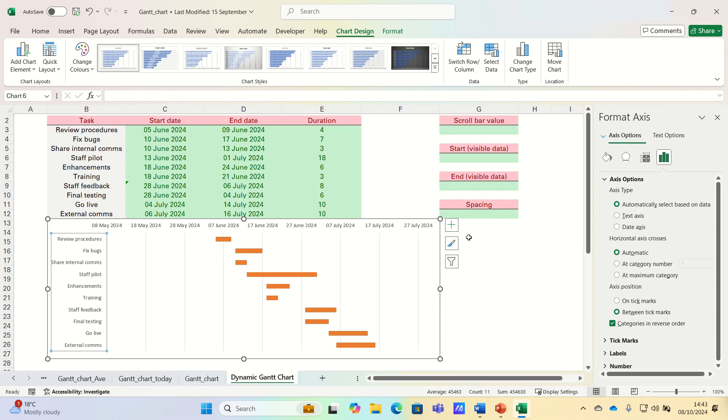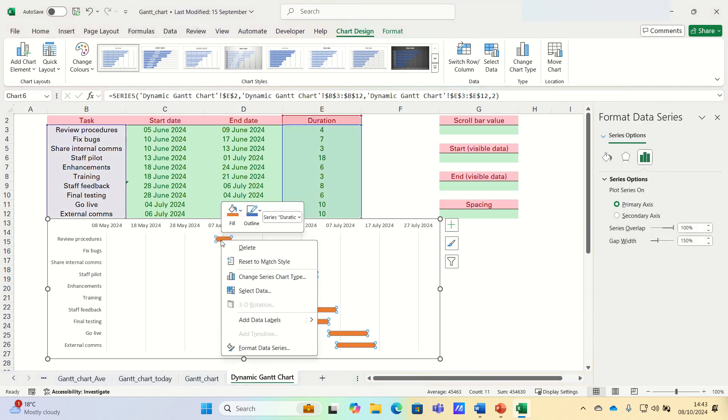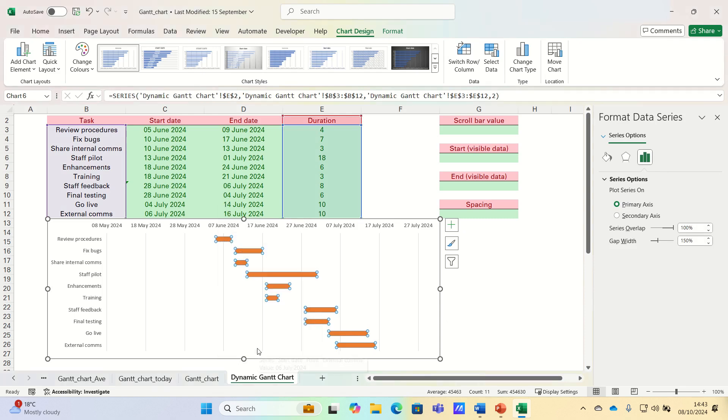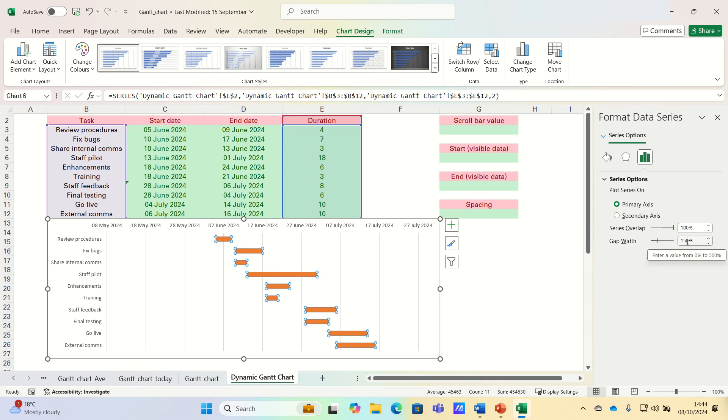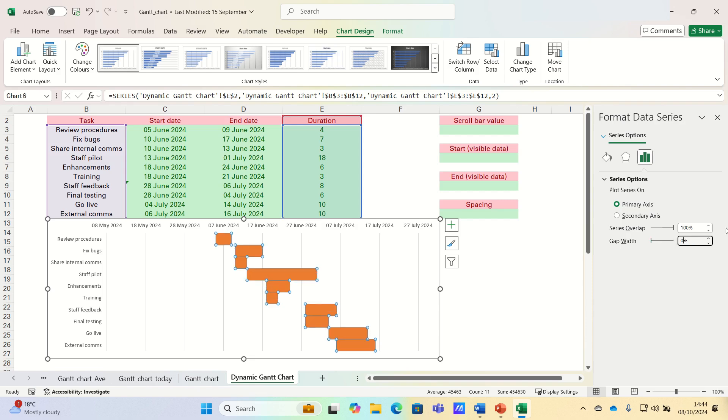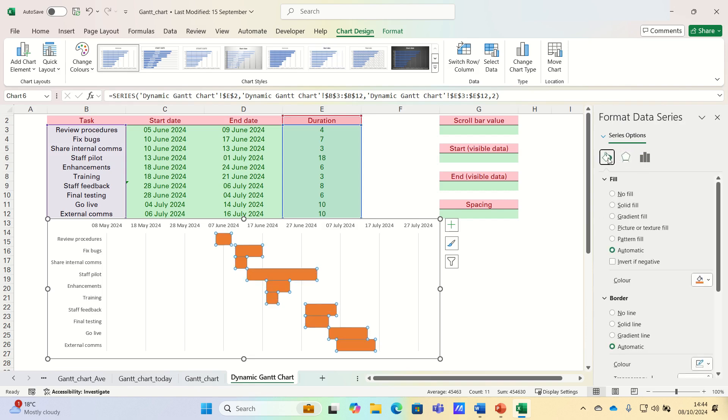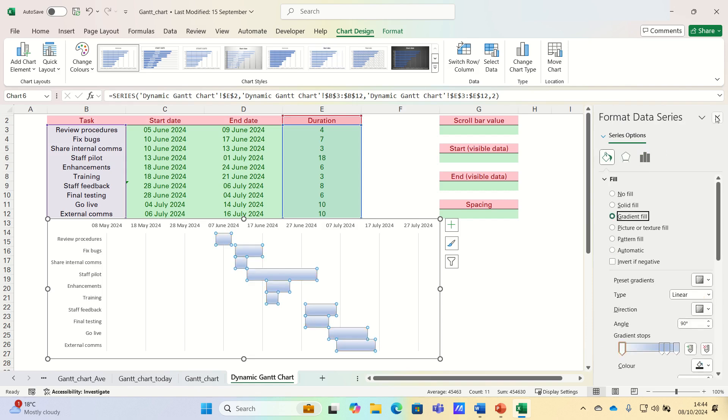We can remove the excess white spaces between the bars by right clicking the orange bars, selecting format data series. We can then ensure that series overlap is 100% and set the gap width to 0%. Finally, we can apply a gradient fill as follows.